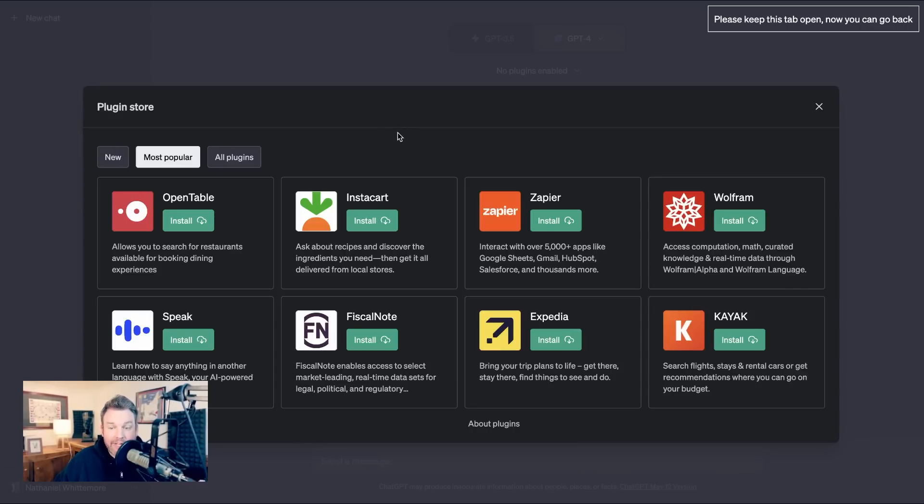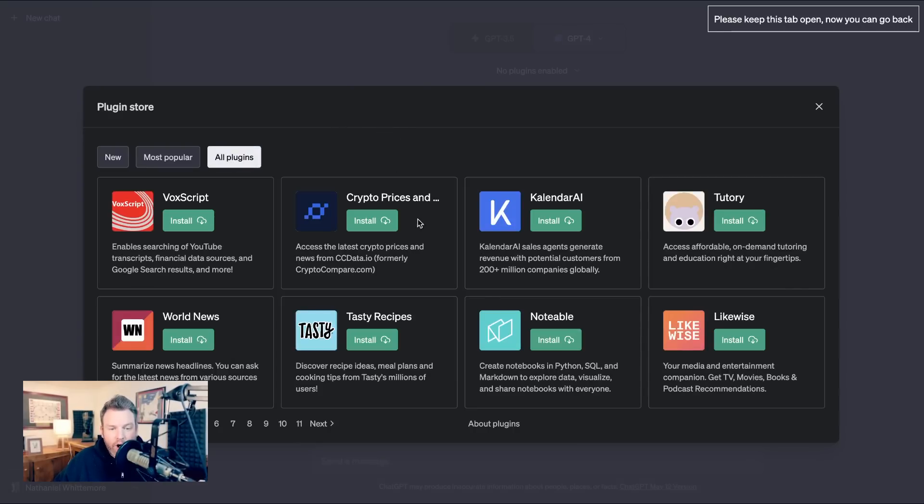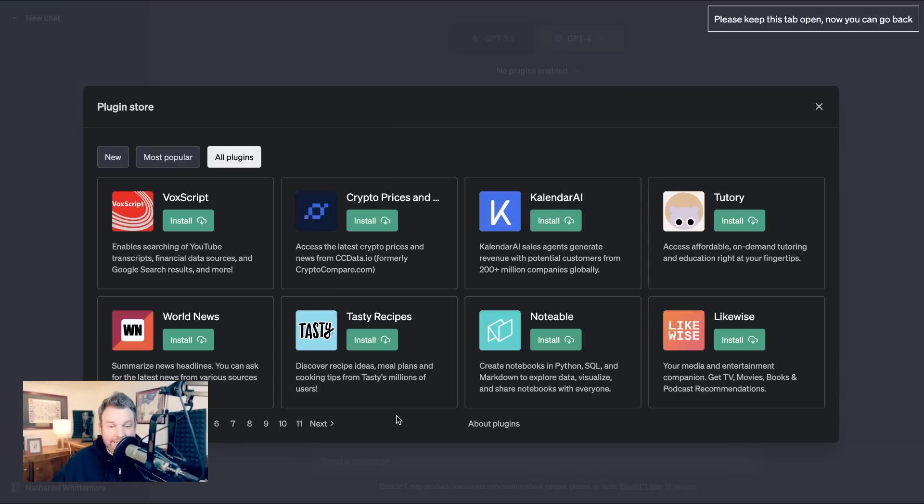You can select most popular and see that it's things that people use pretty frequently. OpenTable, Instacart, Expedia, Kayak, I think that makes sense. Or you can go to all plugins and just start going through page by page. And it doesn't take long to get a sense of what people are building so far.